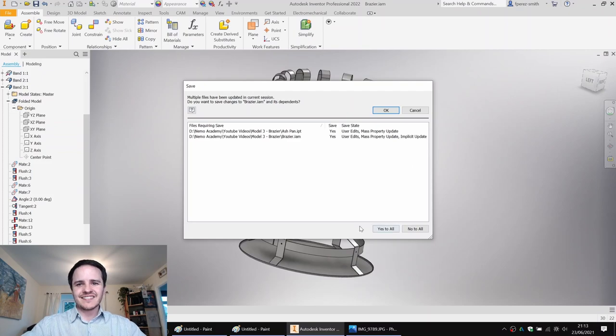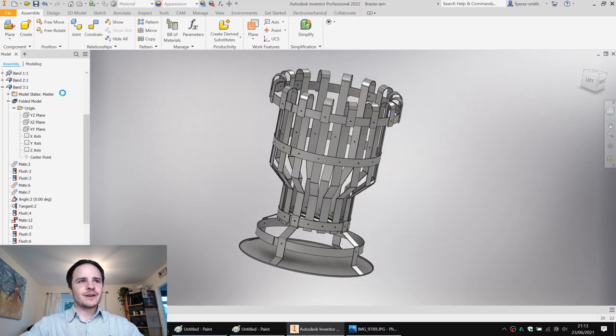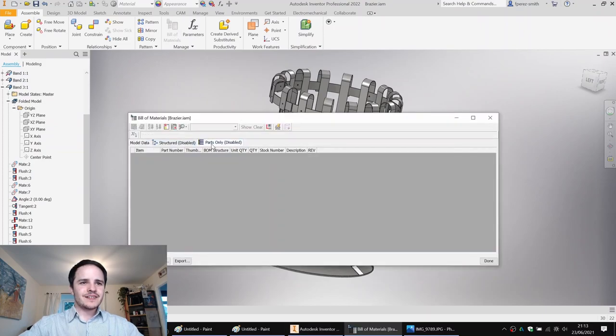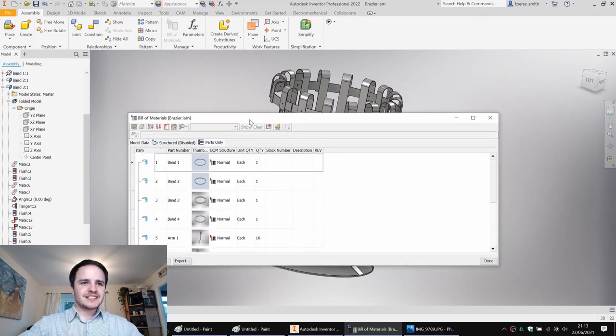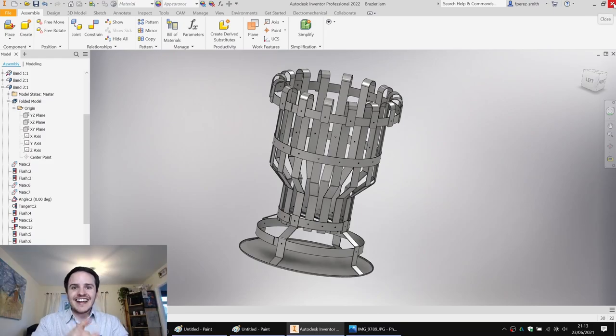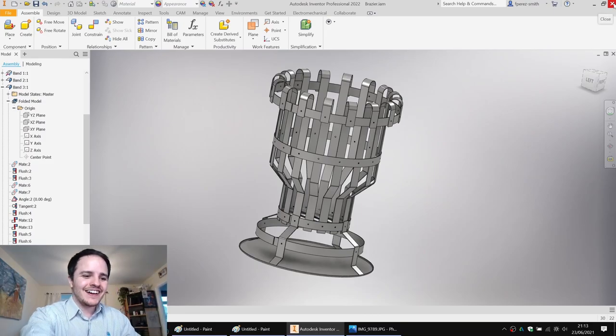We come along to the Bill of Materials - we've got a parts-only bill of materials showing the quantity of each component you're going to need. I hope you had a lot of fun and learned something useful. I really appreciate you watching these videos - making them is a lot of fun. I'll see you next video. Have a great week and see you next time. Bye.